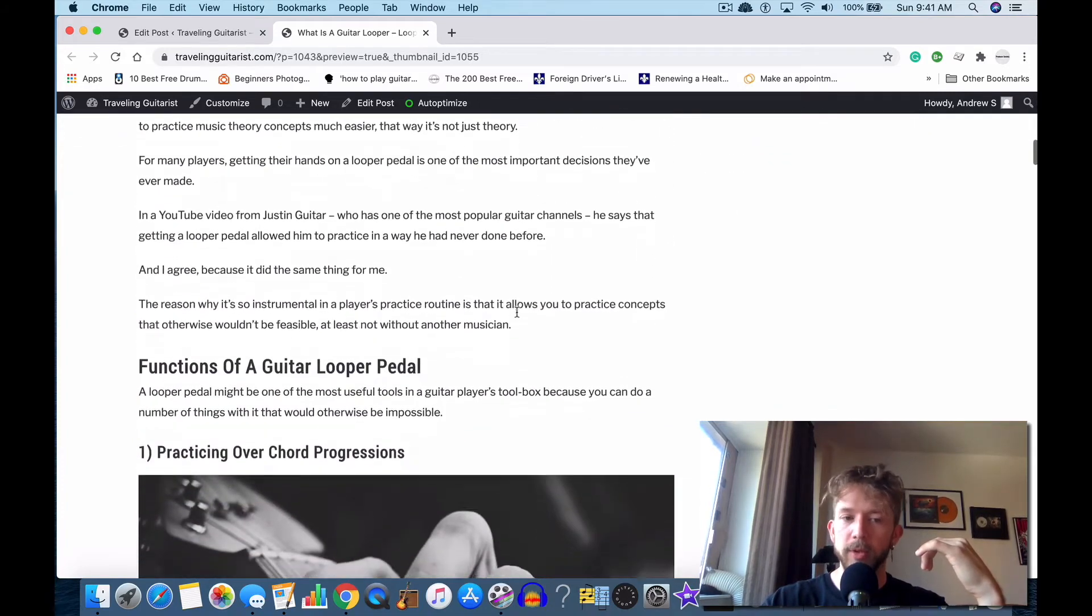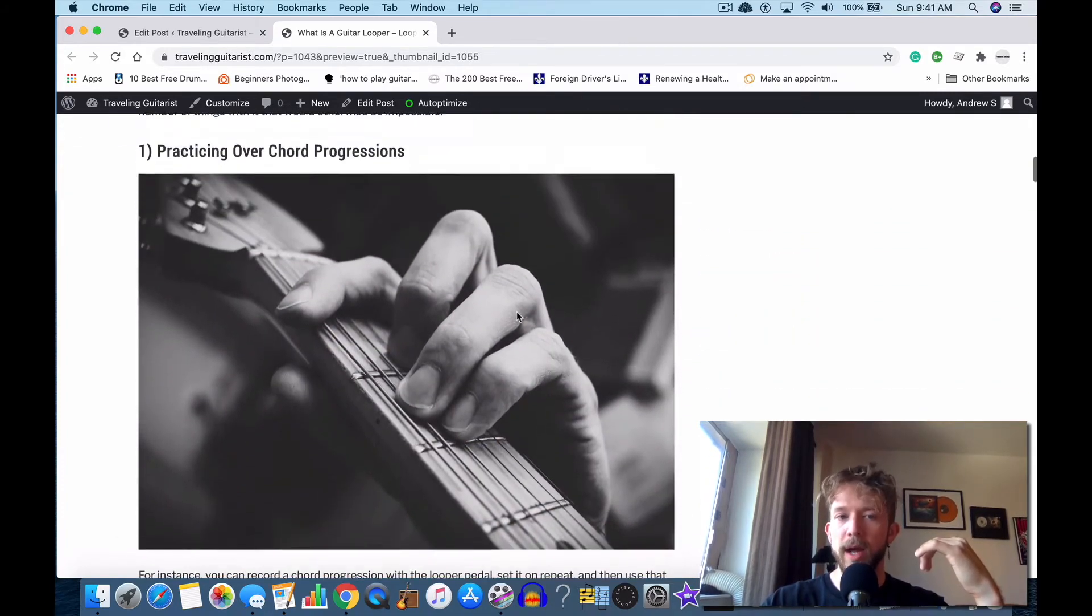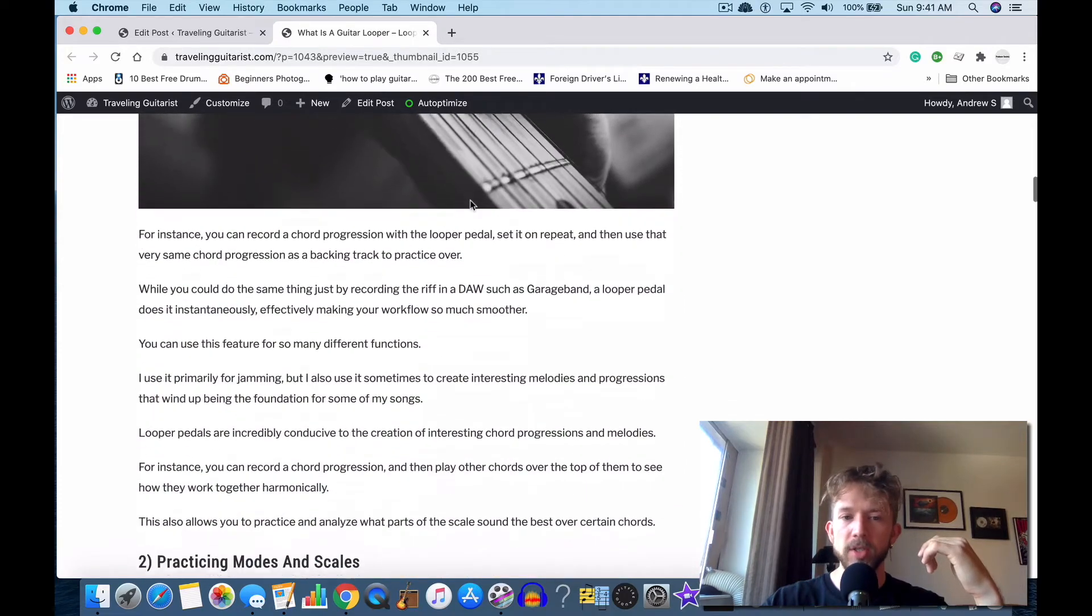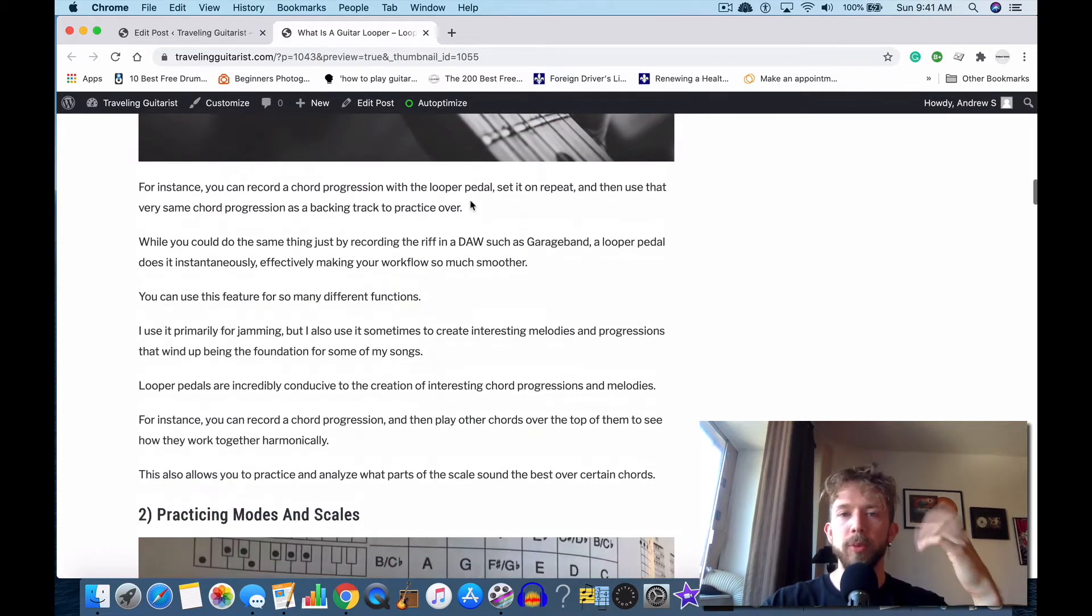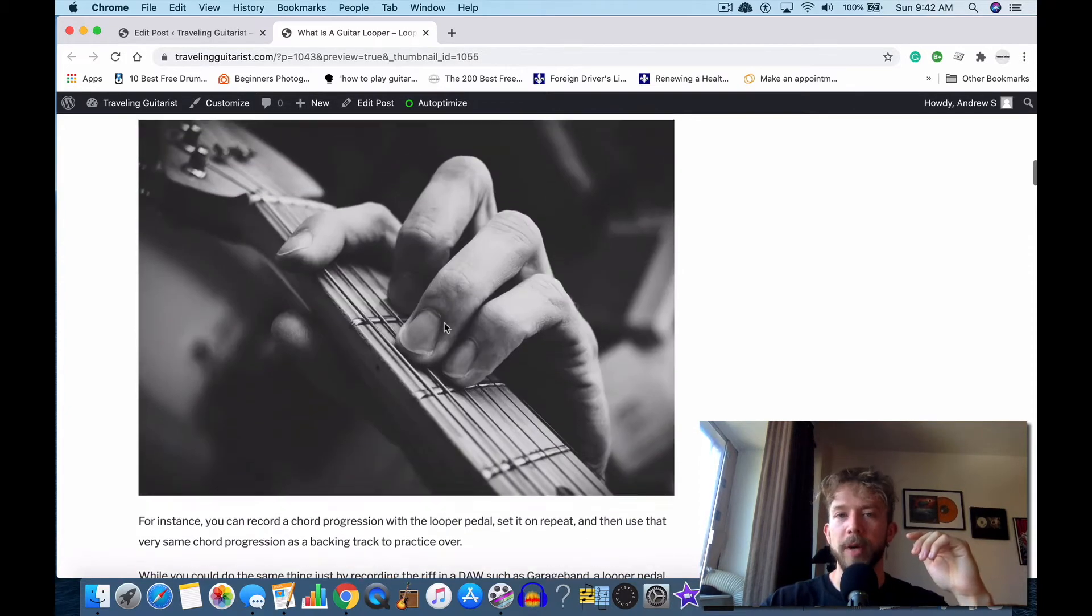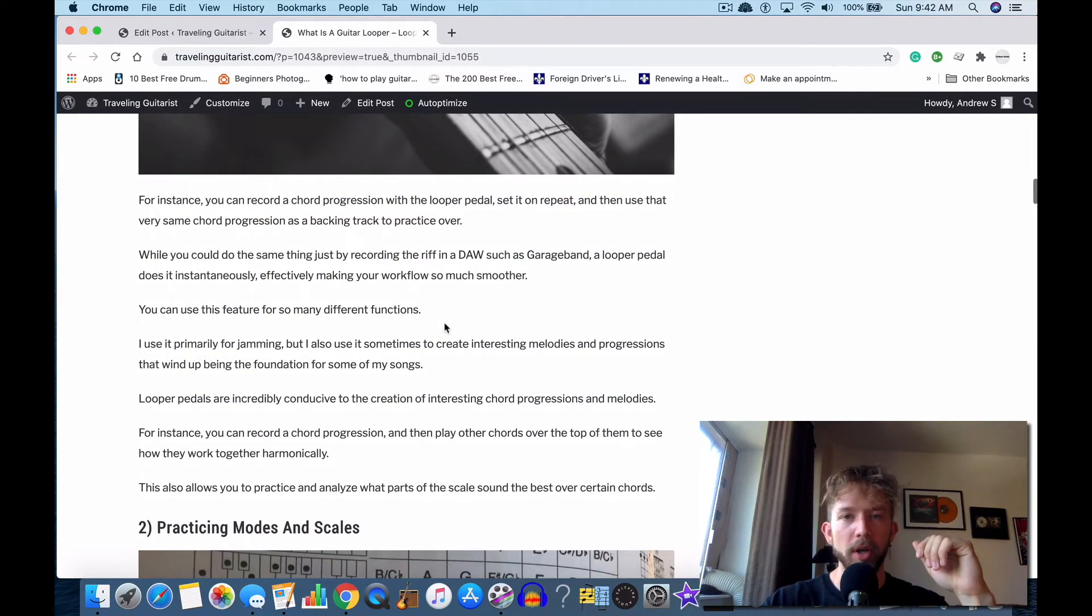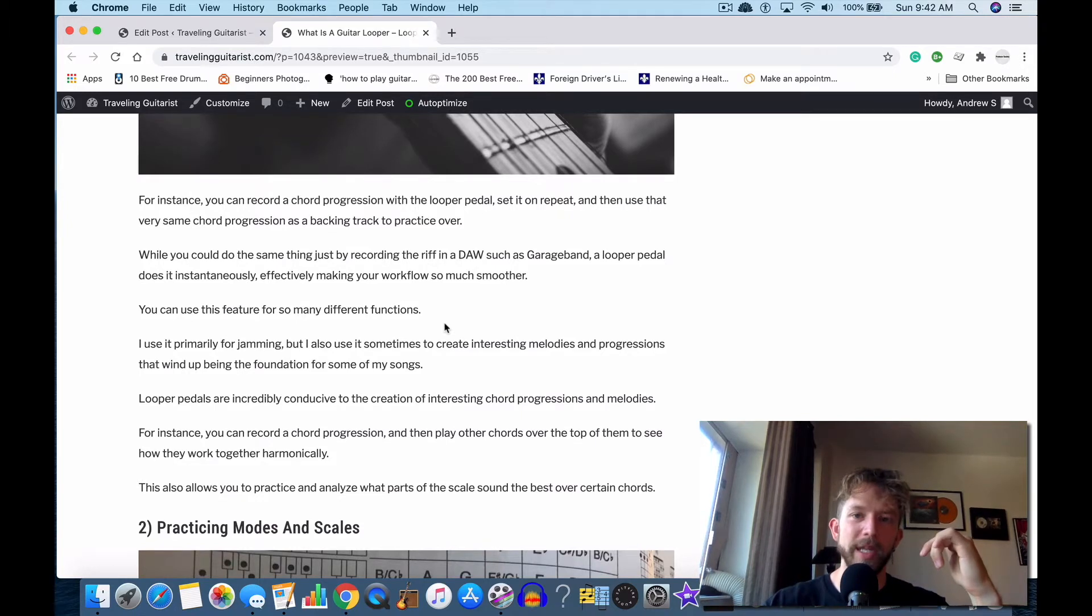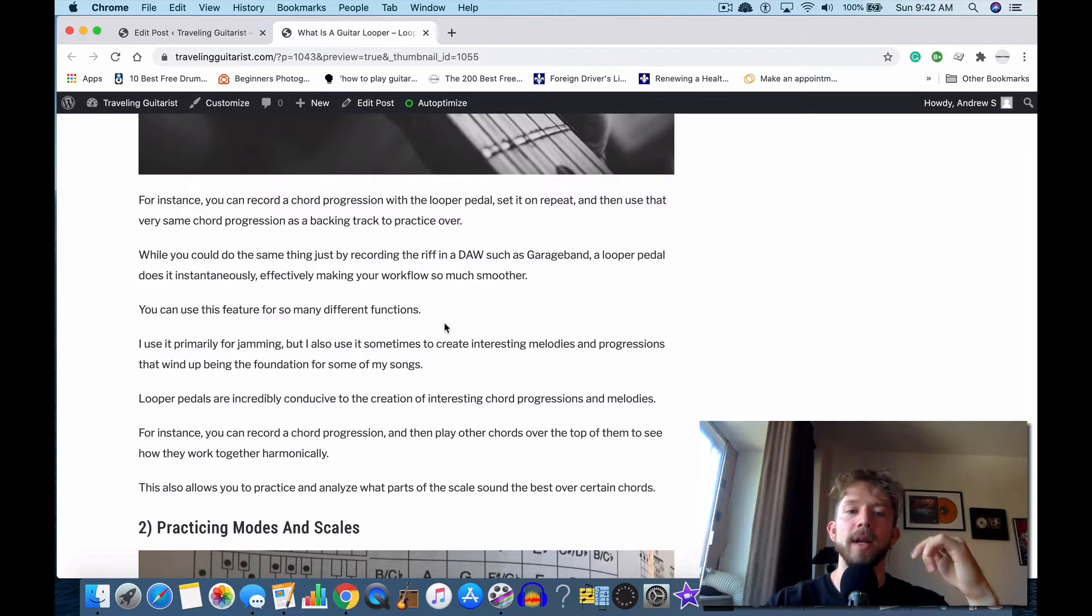We're going to talk about those now. One of the reasons is practicing over chord progressions. For instance, you can just come up with any chord progression you want or some weird chord. Let's say you're experimenting with a chord that you've never used before—you just record it with a looper pedal. You hit the button quickly, it's quick and easy, and then you have it looping over and over again.